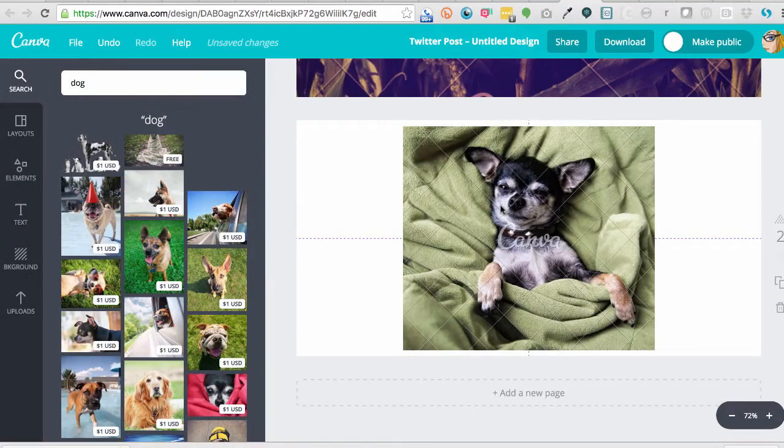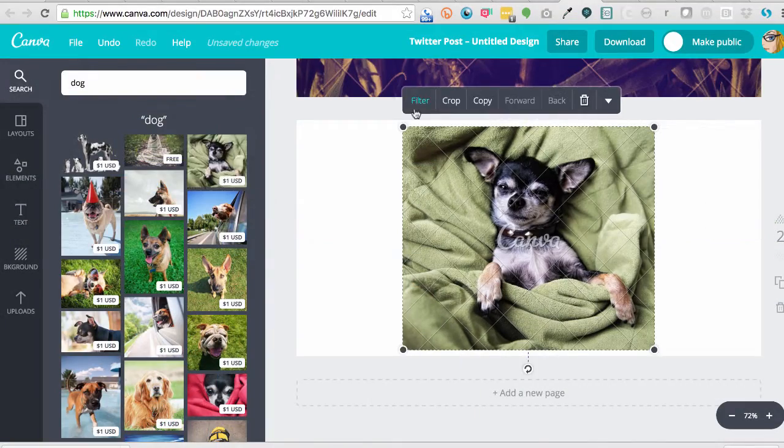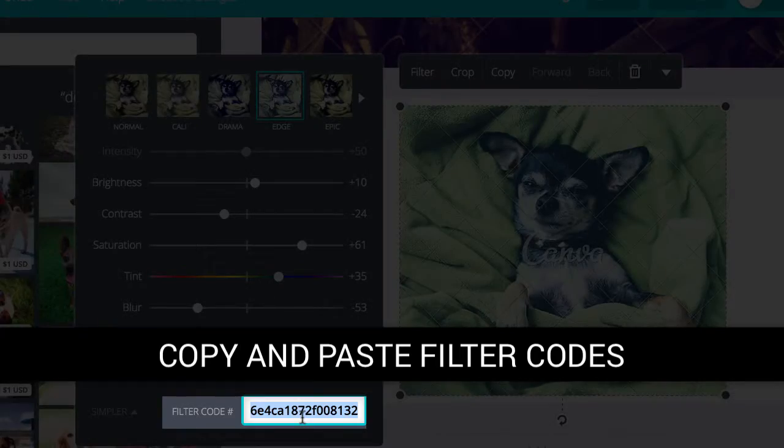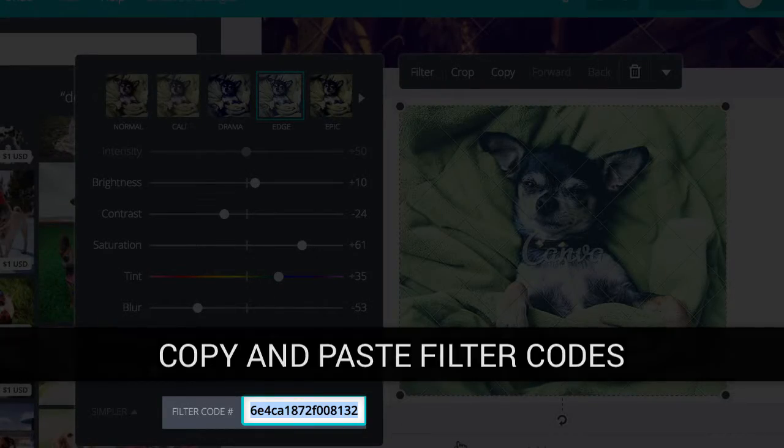Edit your photos by adding pre-built or customized filters. You can even save your filter and apply it to other designs.